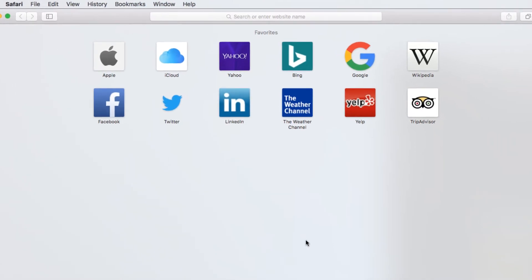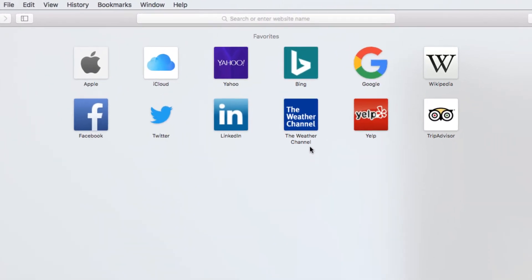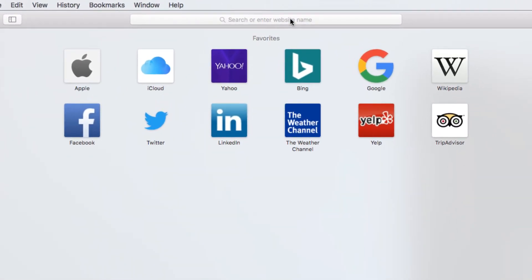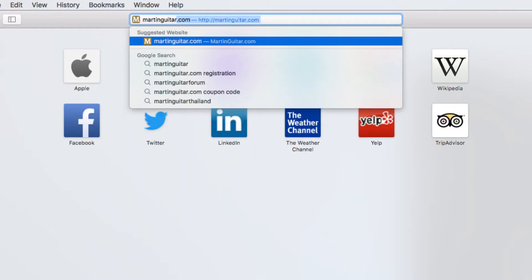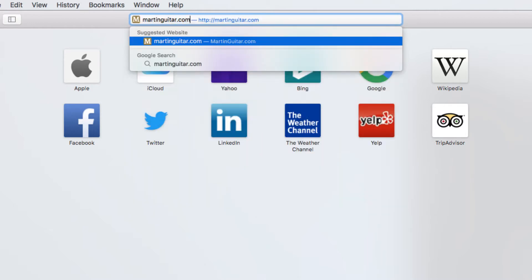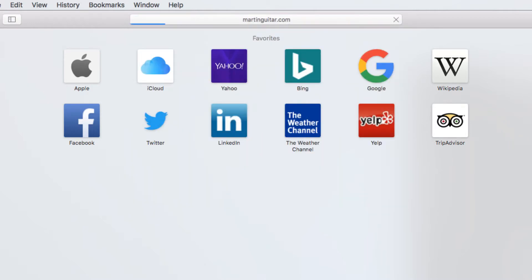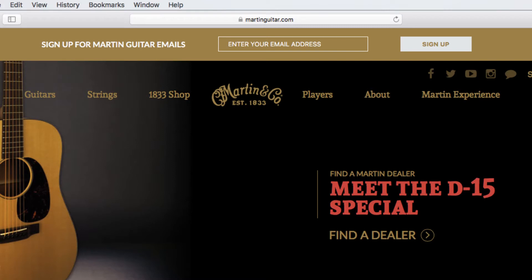To visit a website, find the address bar at the top of the browser, type in a web address, and press Enter. Your website will then appear.